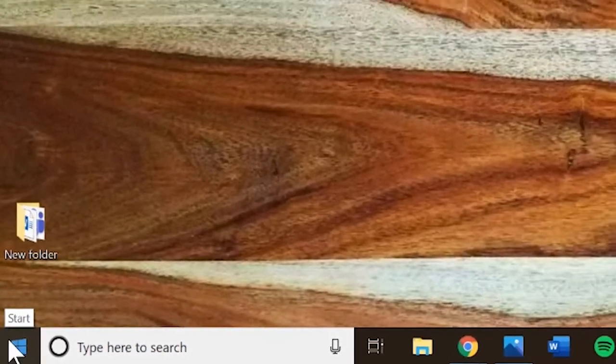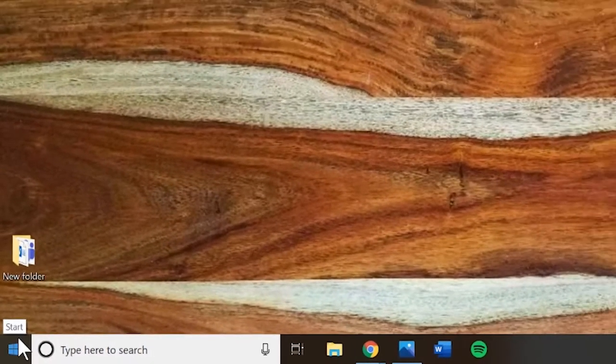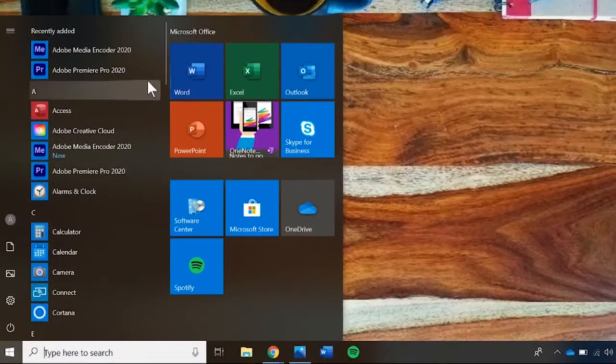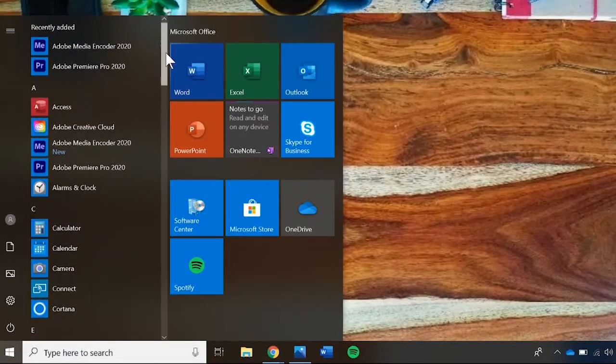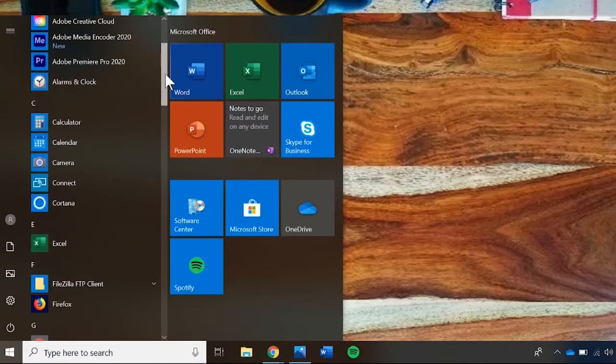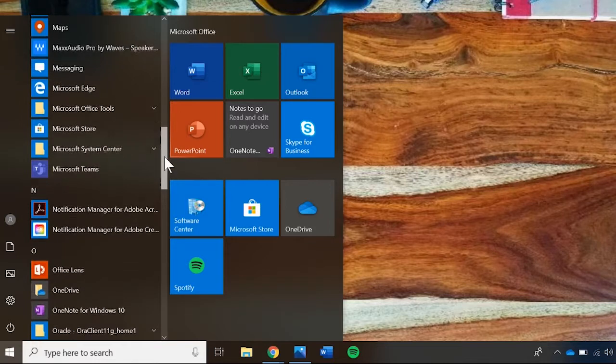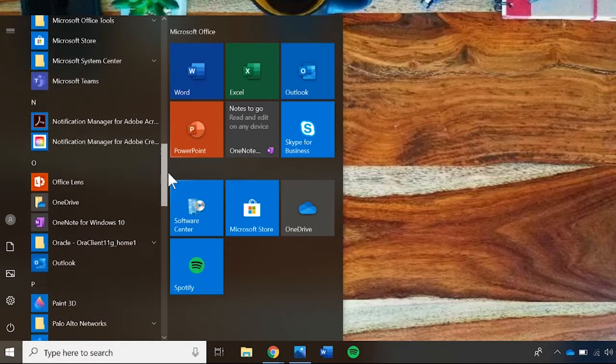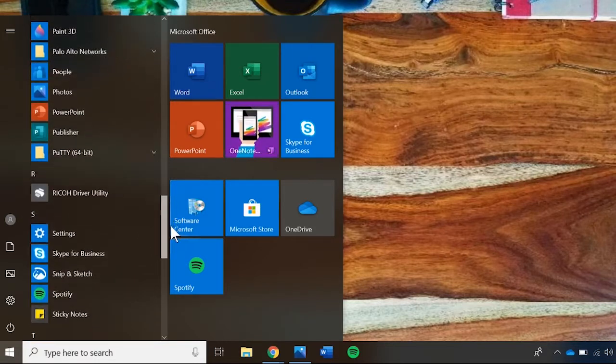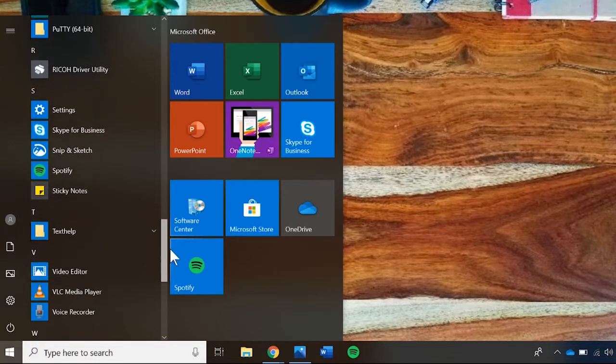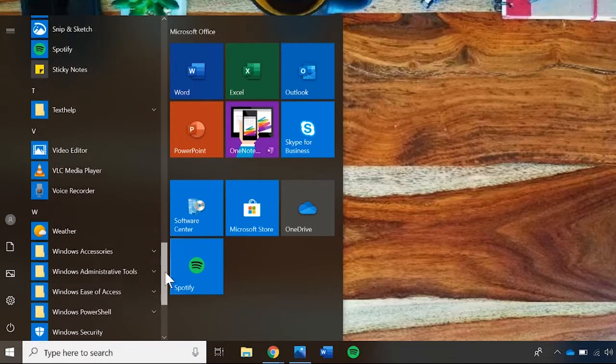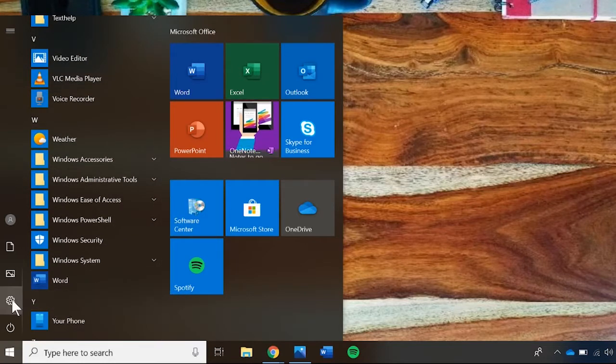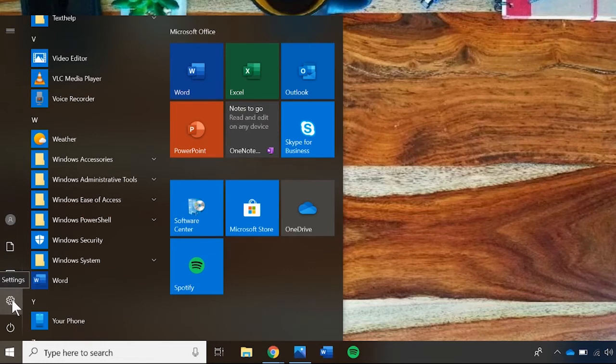From the start button, you can open any program that's been downloaded onto your computer. You can also access your computer settings here. In this guide, we will not go through all of the settings. This is just a summary of the basic components of a computer.